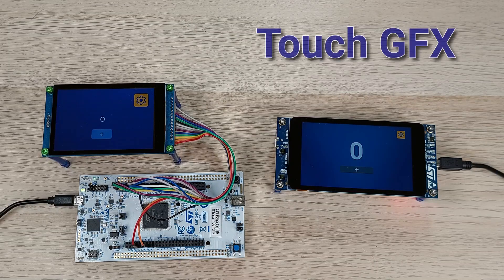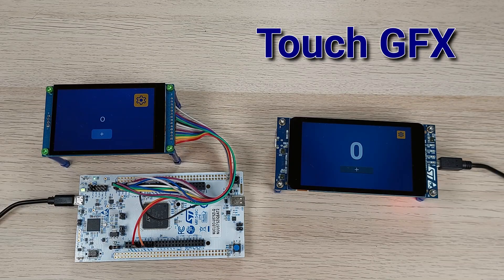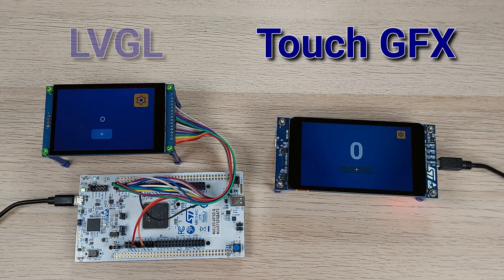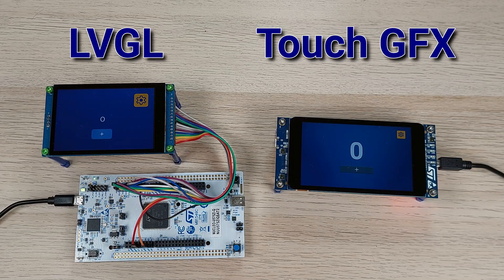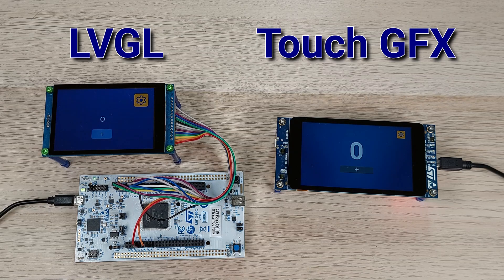On the right, you see a TouchGFX demo. On the left, the same demo built with LVGL.